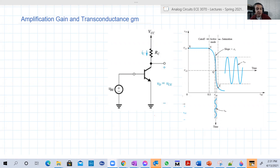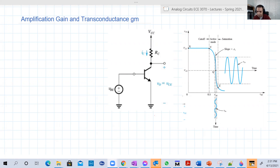If you have an amplifier and you want to calculate the gain — how much it will amplify the AC input, the small AC input — five times, ten times, a hundred times, two hundred times — this number is called the gain. We can drive some expression for it. Basically, you can determine some parameters in your circuit and, based on these parameters, you can determine the gain in advance and design your circuit.